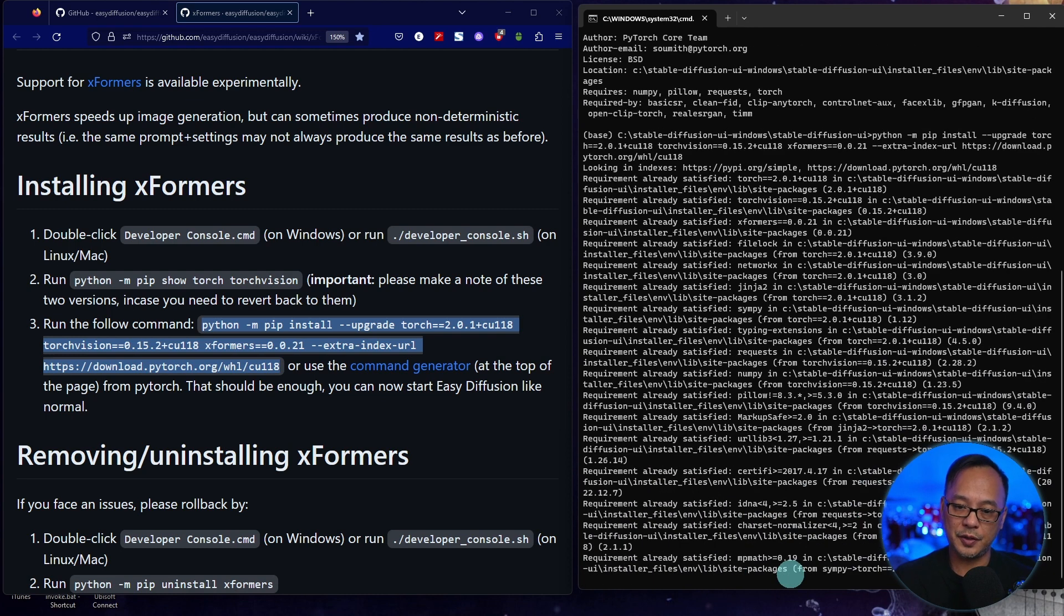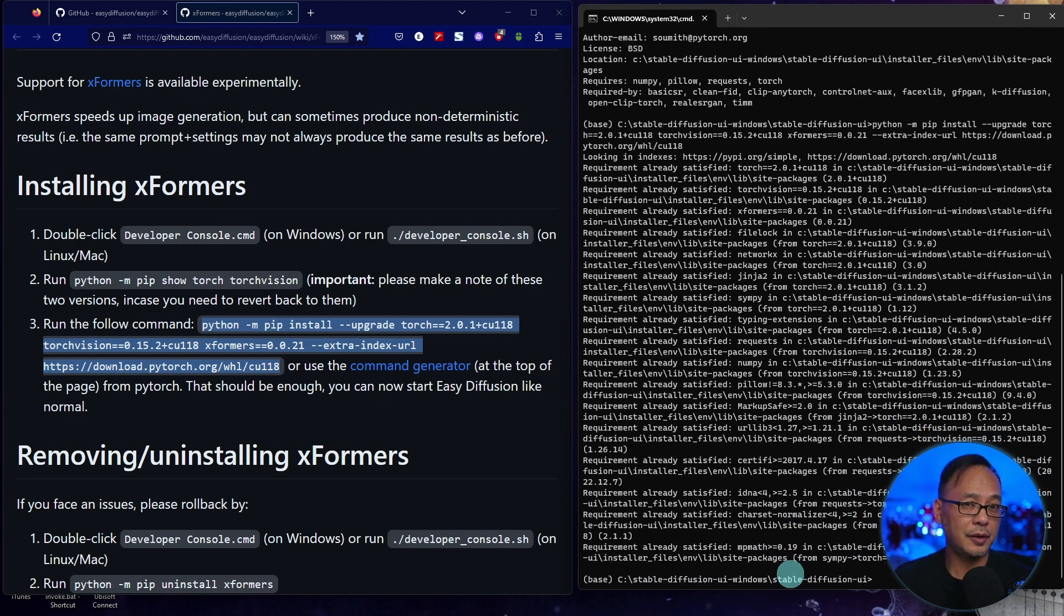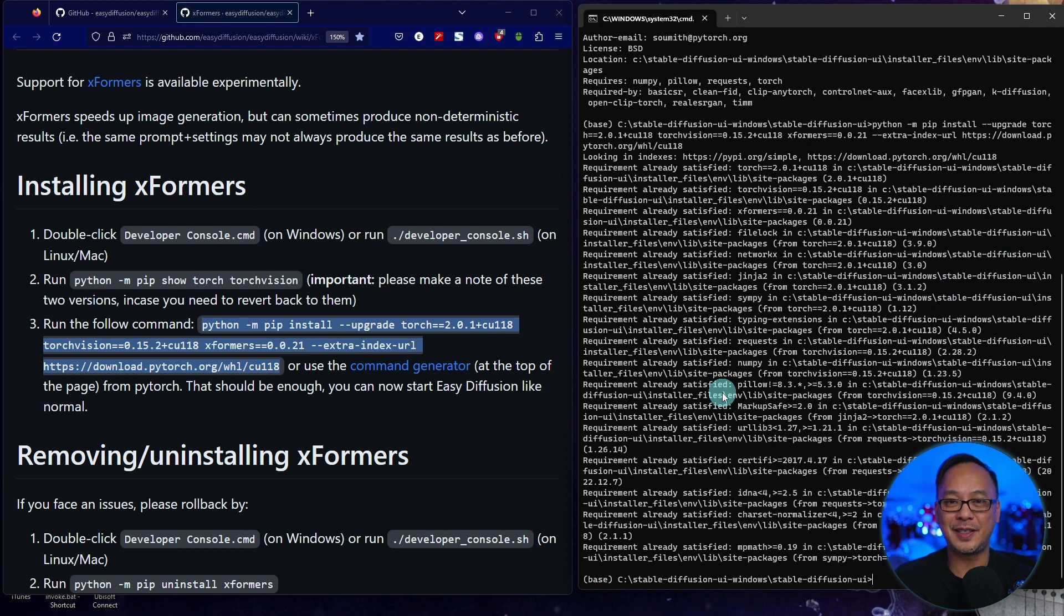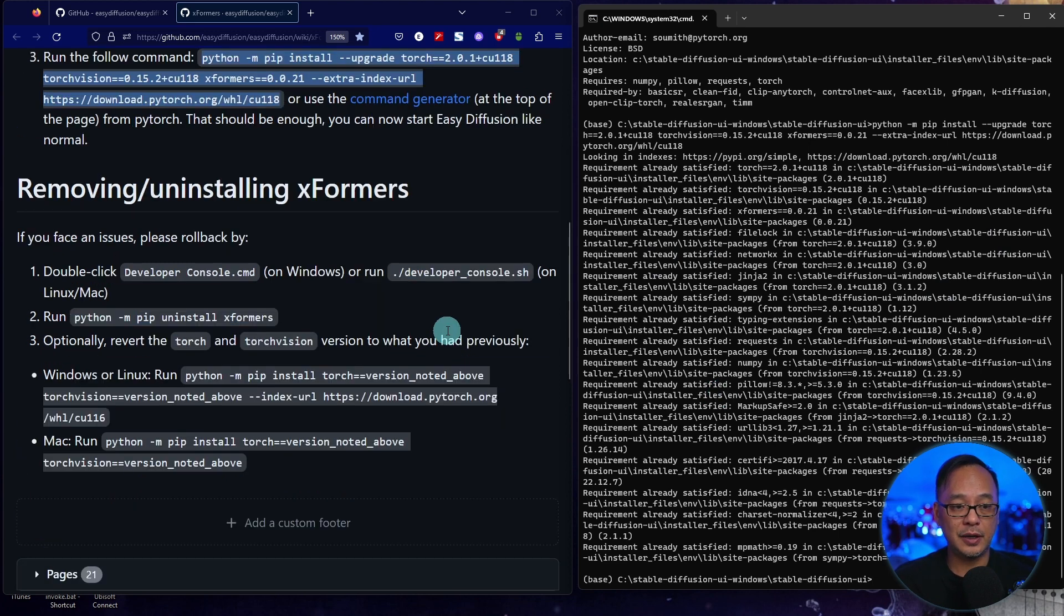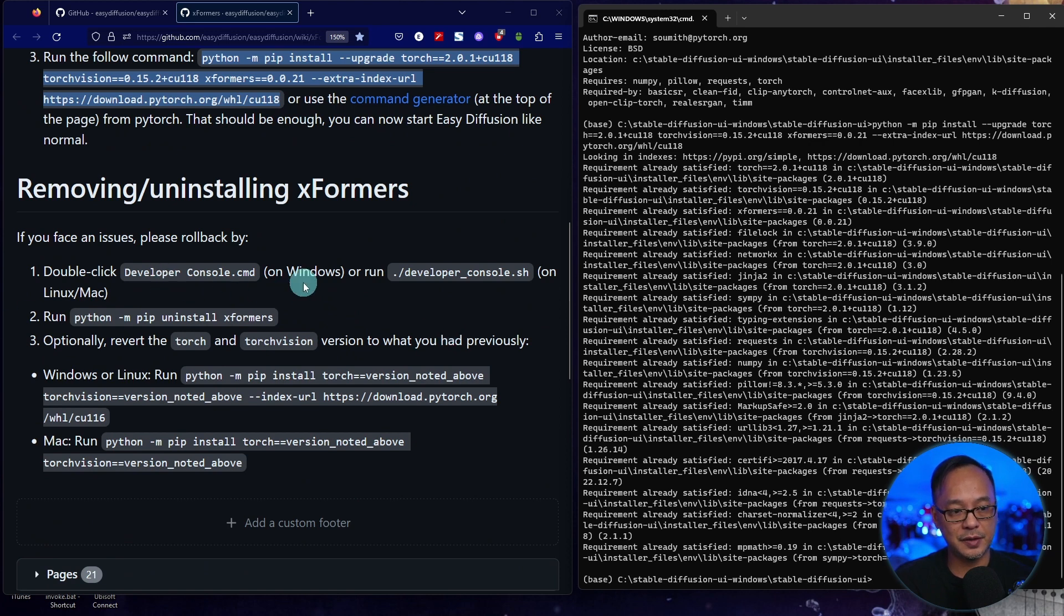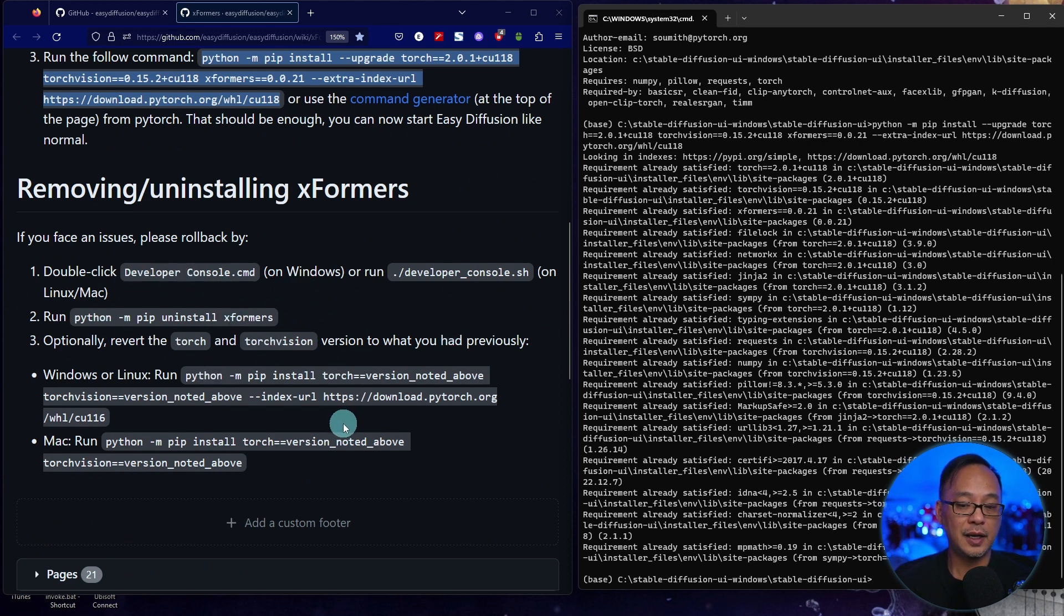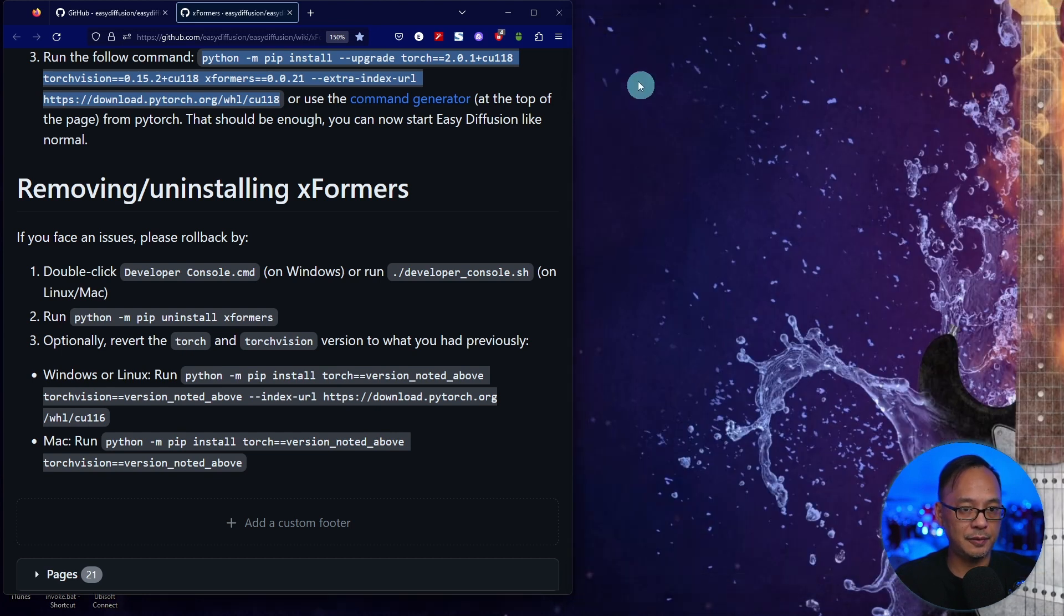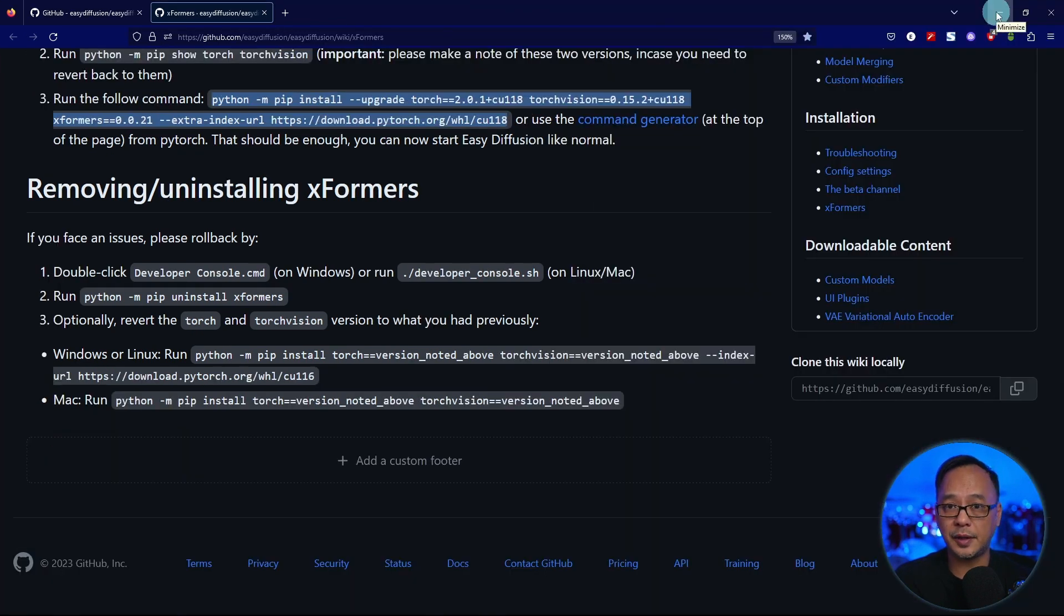Your results might look different from mine because I've already done it. See how it says Already Satisfied? Yours may say something else. If you run into issues and have errors, follow these instructions to uninstall everything. We can close the command line and start up Easy Diffusion.